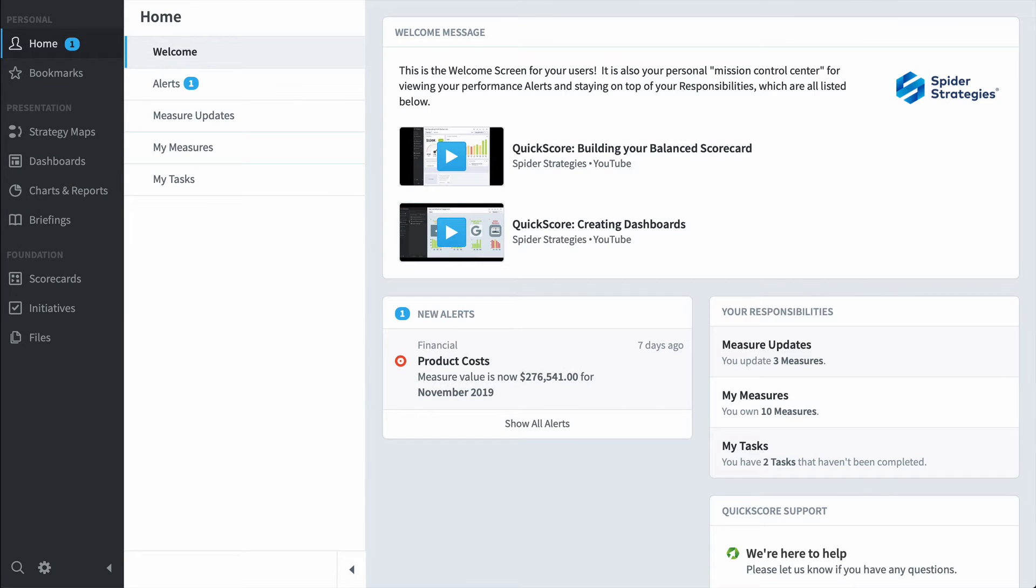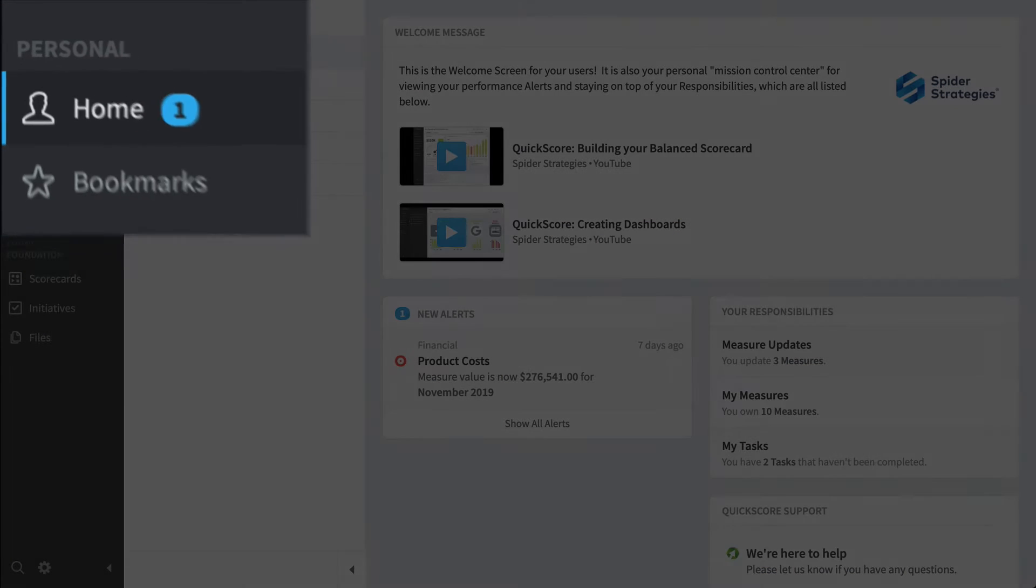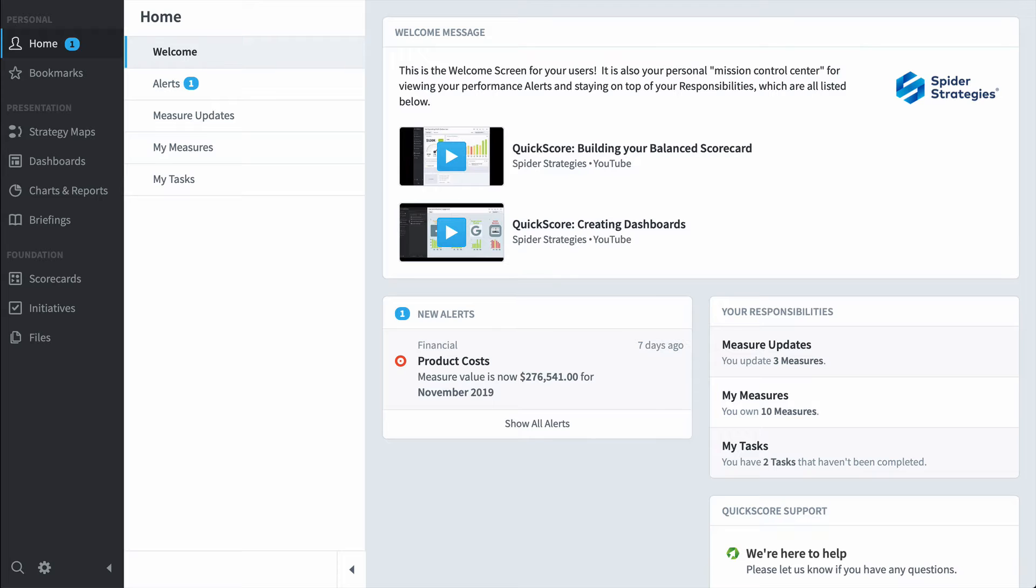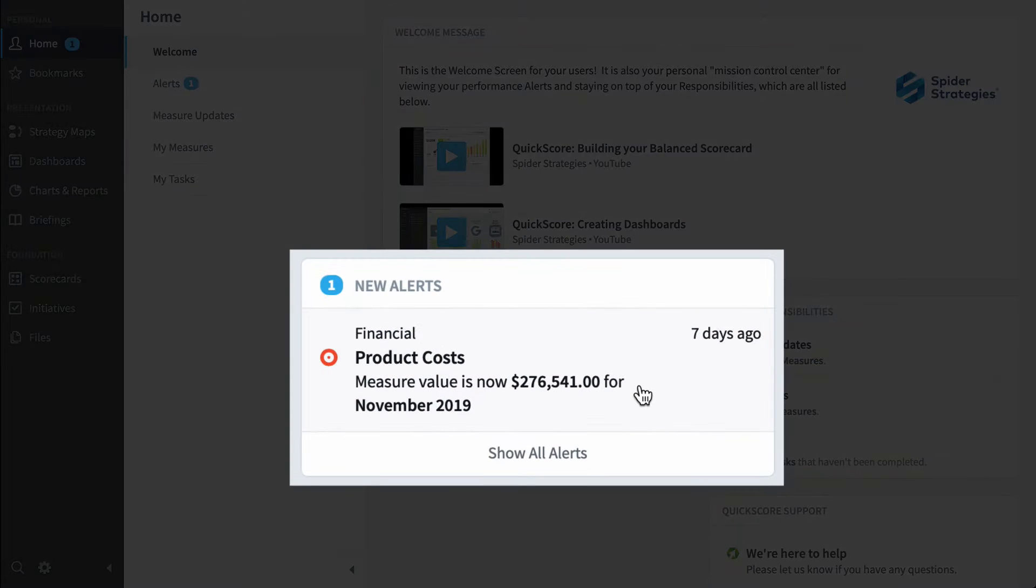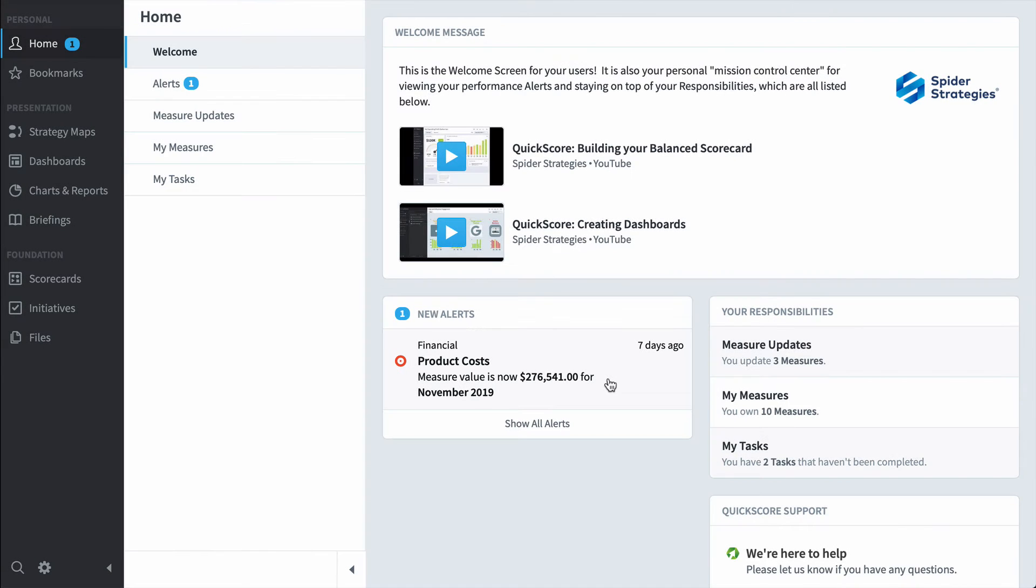If I were a typical employee, I'd care a lot about this home section that you see when you first log into the software. Over here in alerts, I can see that product cost is taking a turn for the worse, and I can click on it to drill down.